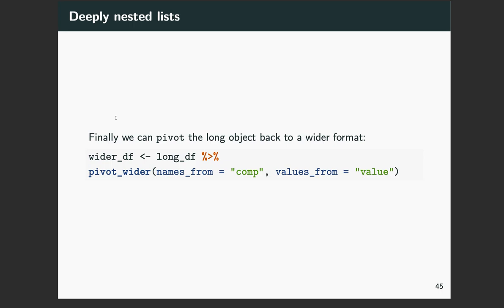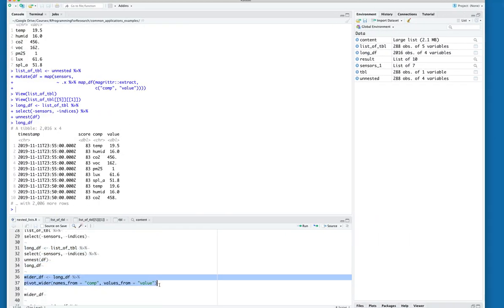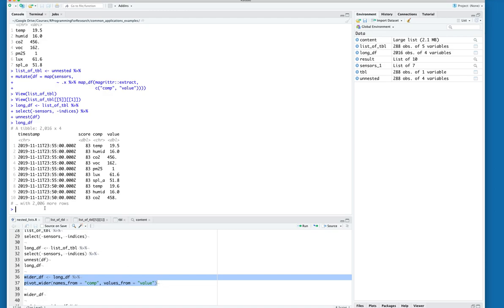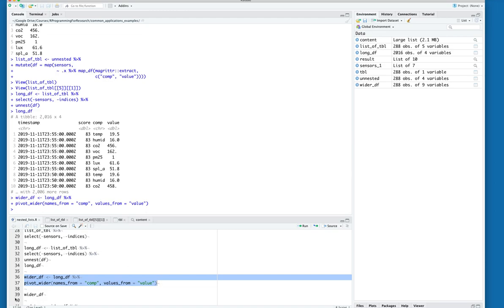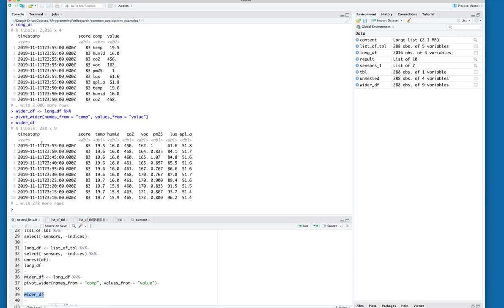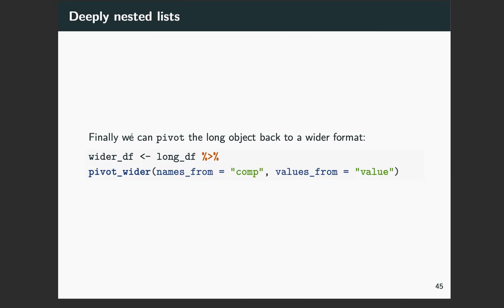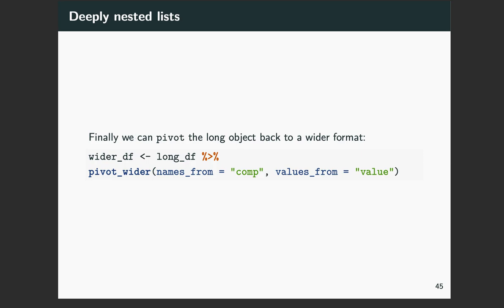What you might want to do is convert this into a wider data frame where you have a column for each sensor. We can use the pivot_wider function to do that. And now you can see something that looks a lot more user friendly — you have a timestamp and columns for each of the sensors: a score, temperature, humidity, and CO2 value.